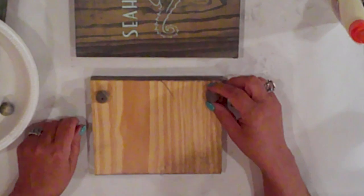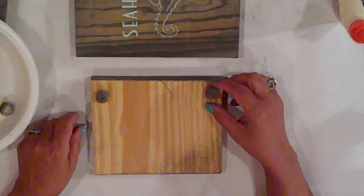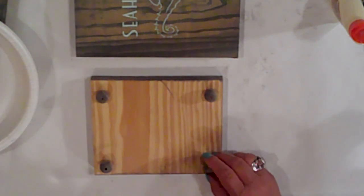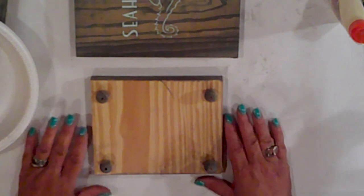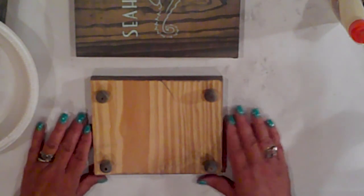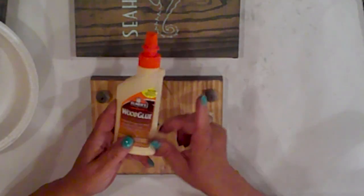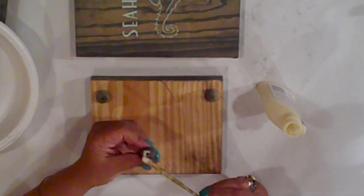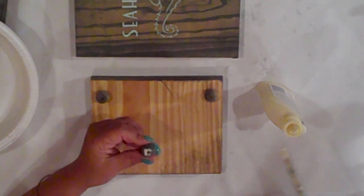I like to position them first to see where I want them. With both wood glue and hot glue, I'll adhere them to the bottom of my tray.